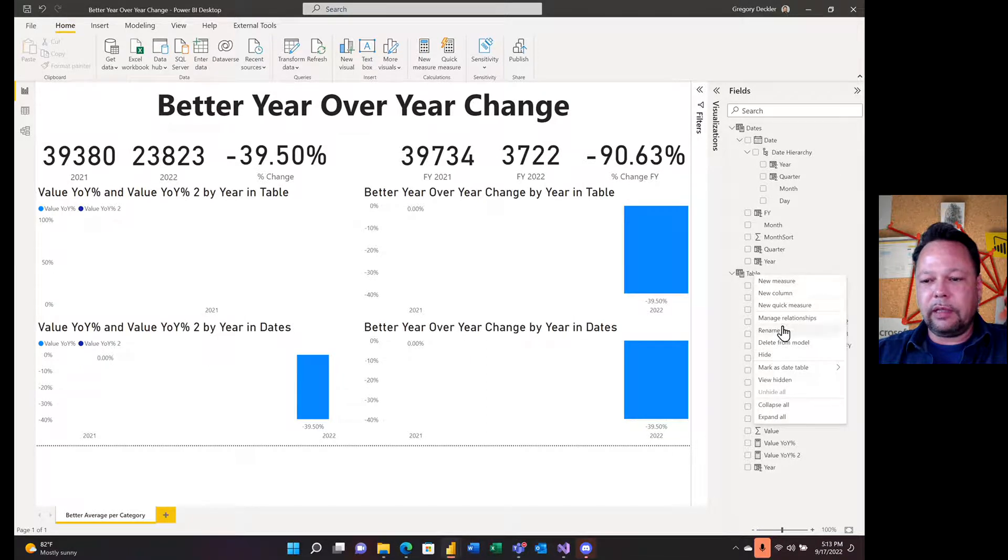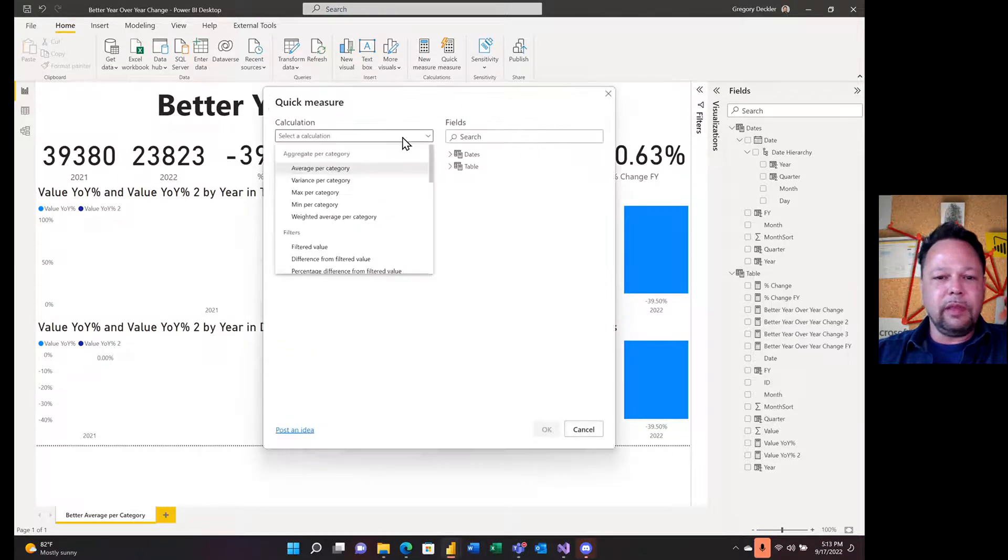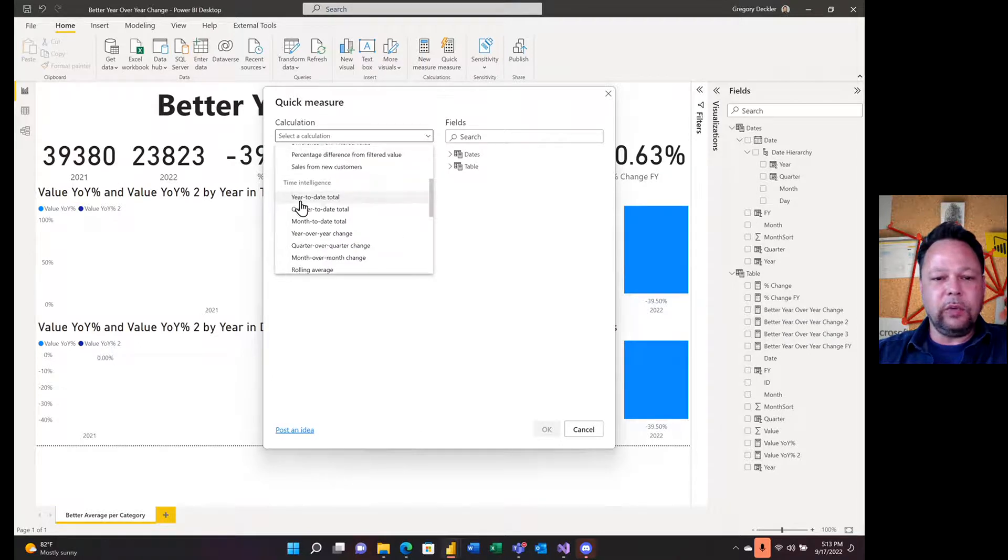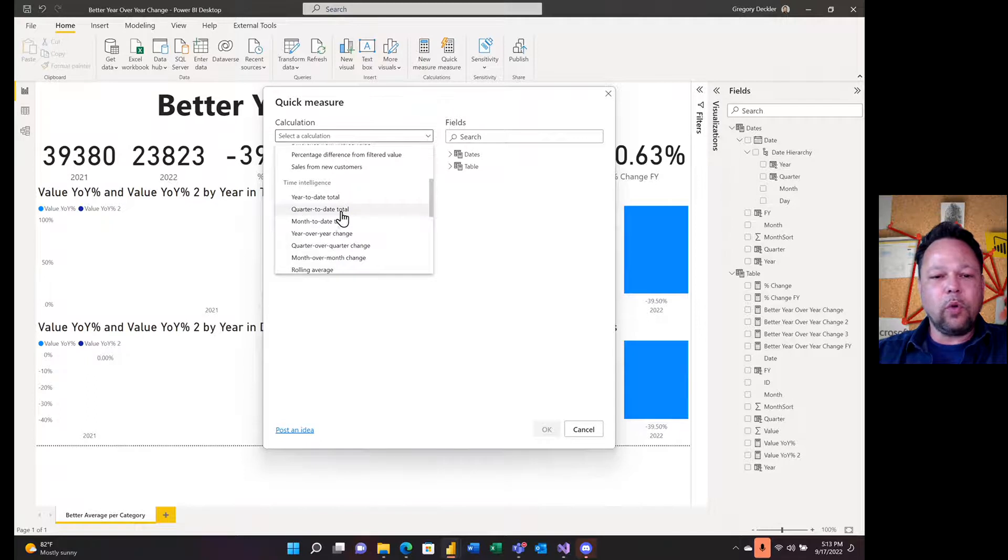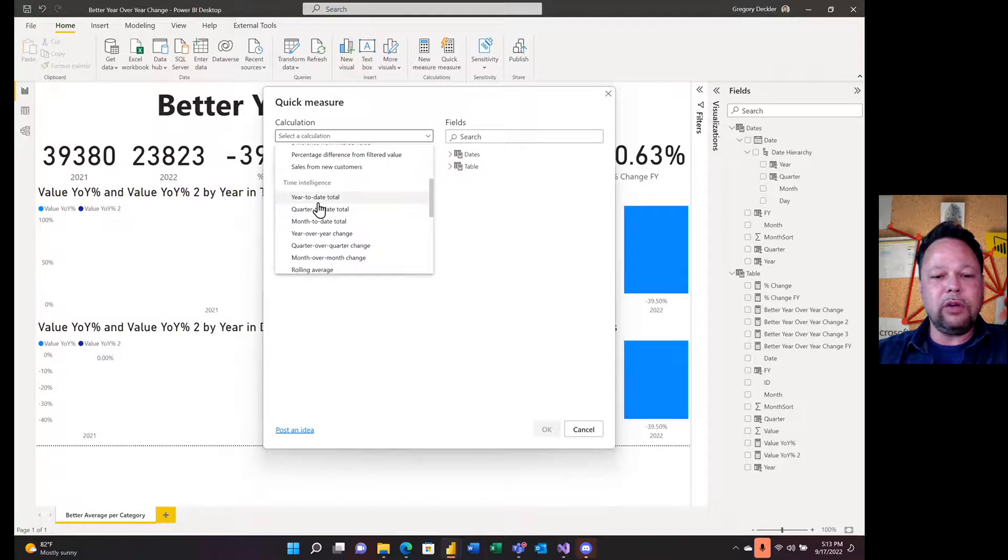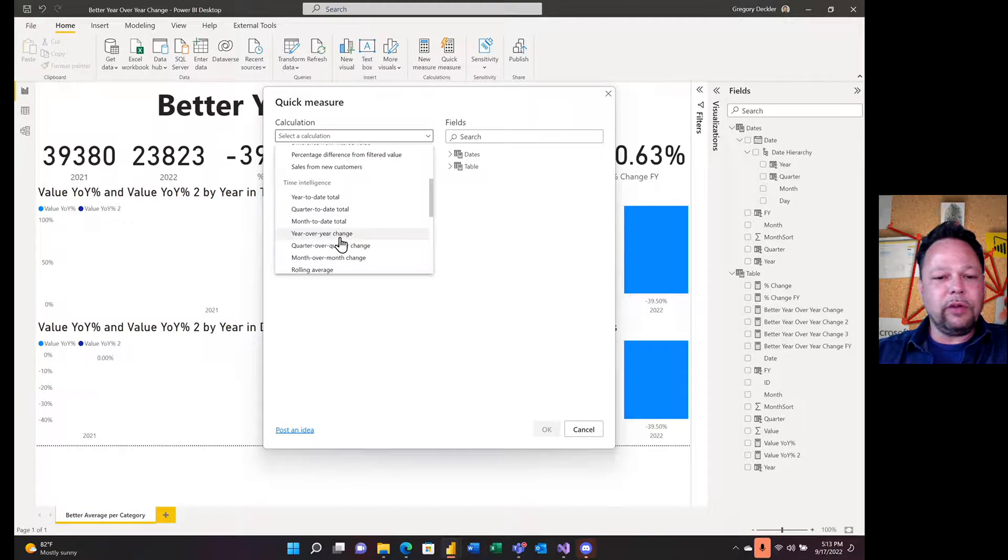The way you create these hasn't changed at all. We come down here to time intelligence, and we did year-to-date total last time. We're not going to cover quarter-to-date total or month-to-date total, but it's so similar to year-to-date total it didn't seem worth it. I skipped ahead over here to year-over-year change.